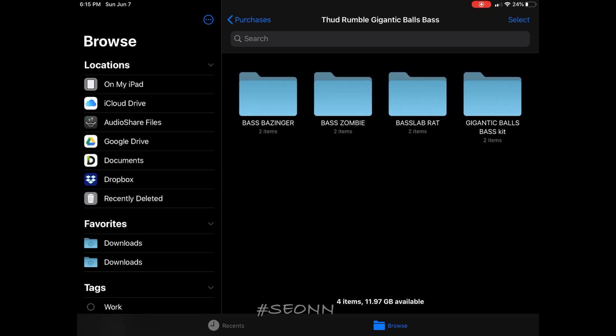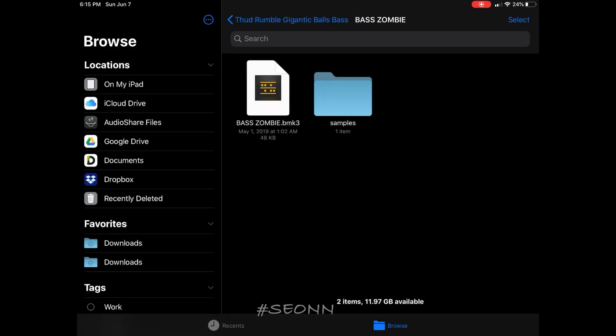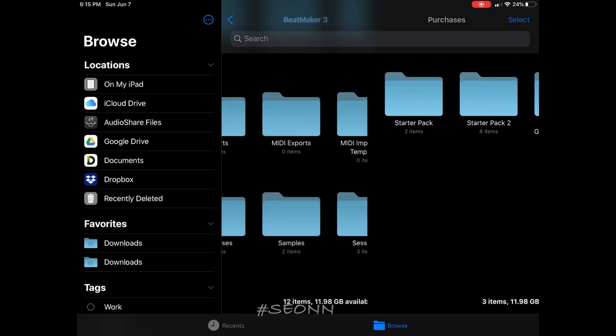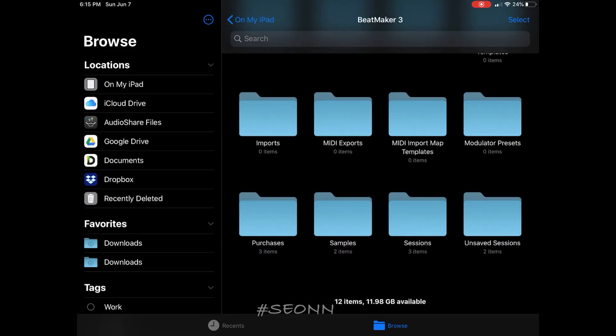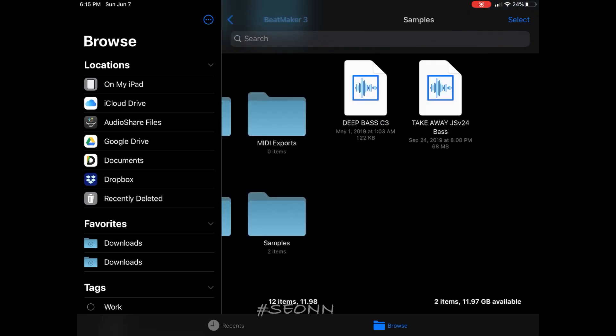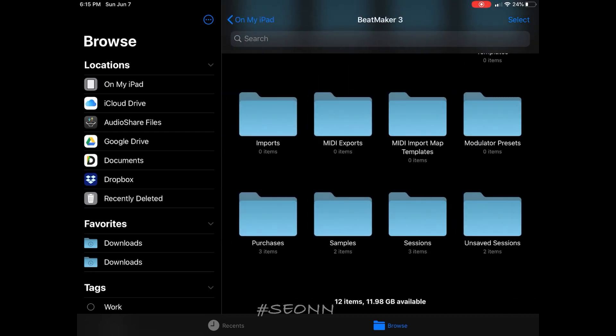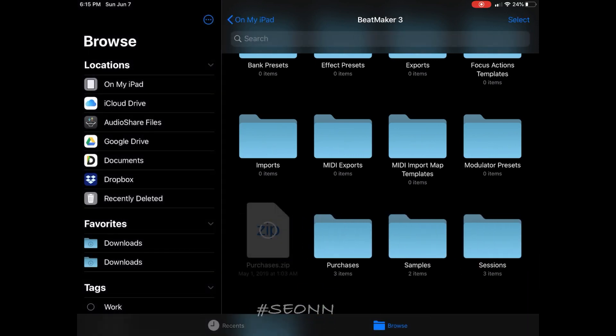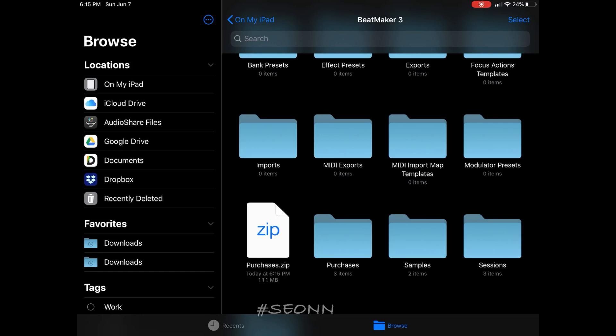So what I want to do is make sure that all the samples I'm looking for are actually there. BeatMaker 3 samples are stored in the sample folder. So in this case, I got to the main folder, tapped on it, and compressed this so that everything is all in a zip.